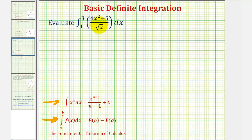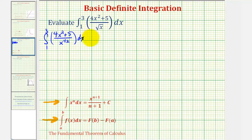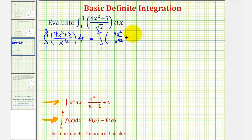But before we apply the power rule of integration, we will have to manipulate this function so each term is in the form of x raised to the power of n. So let's start by writing this as the integral from one to three of four x squared plus five, divided by x to the one-half power. Now we'll divide each term in the numerator by x to the one-half, giving us four x squared divided by x to the power of one-half, plus five divided by x to the power of one-half.